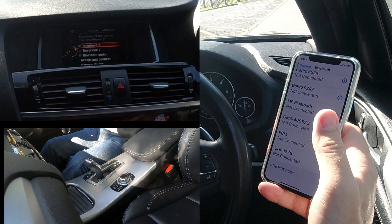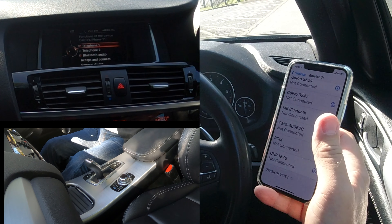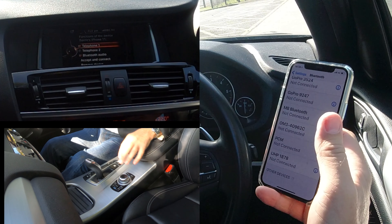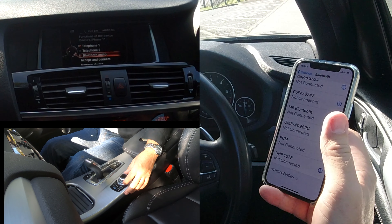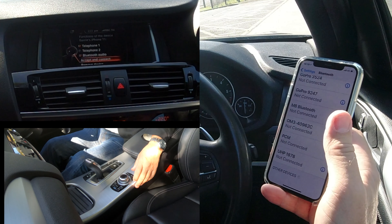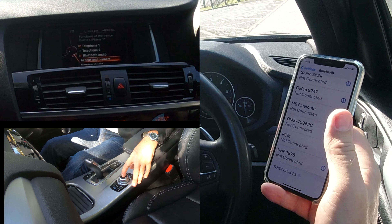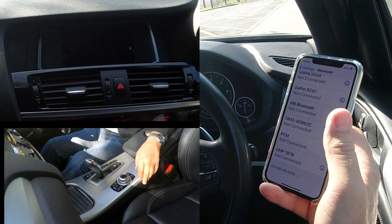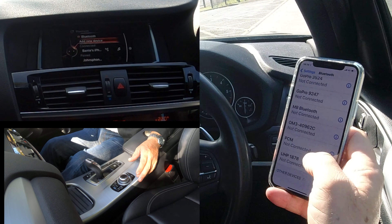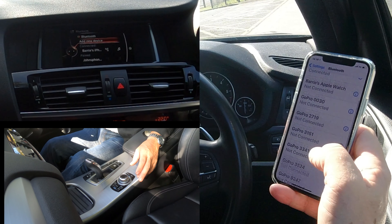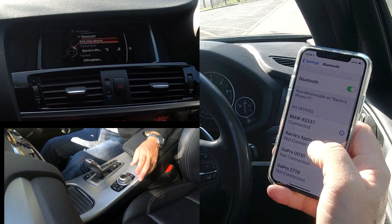It's now checking the passkey and it comes up with 'Telephone 1' and 'Bluetooth Audio' — there are ticks in both. The tick in Bluetooth Audio is important because that's where it's going to stream audio later. Turn down to 'Accept and Connect' and click OK — all connected.